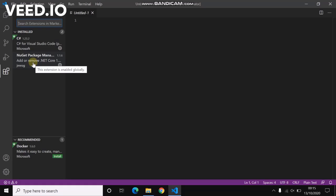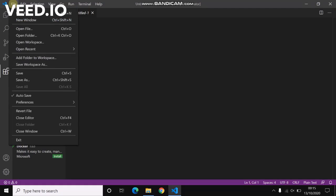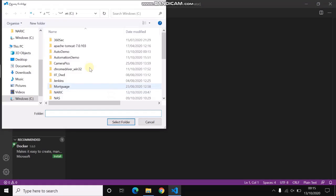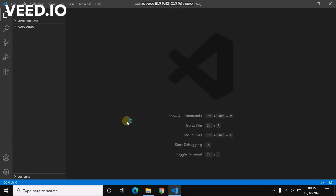So to write our Selenium script, all we have to create is a folder. Let me open the folder. I've got Auto Demo and it's open now.